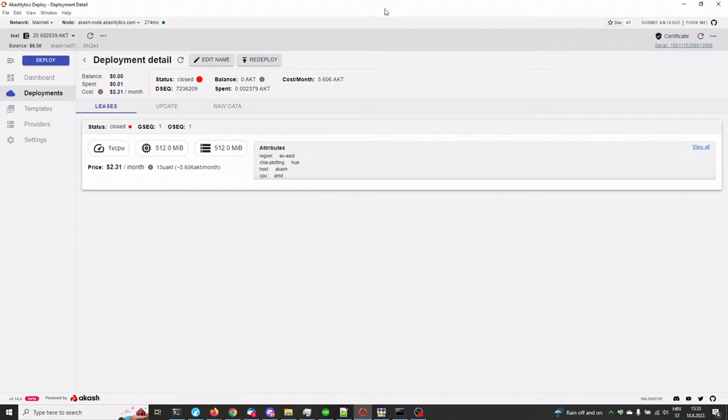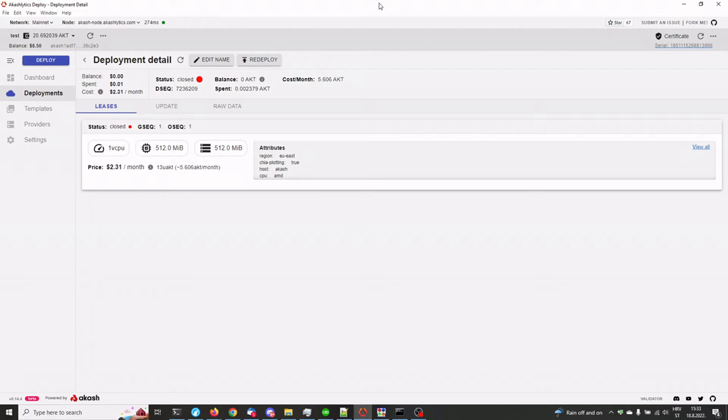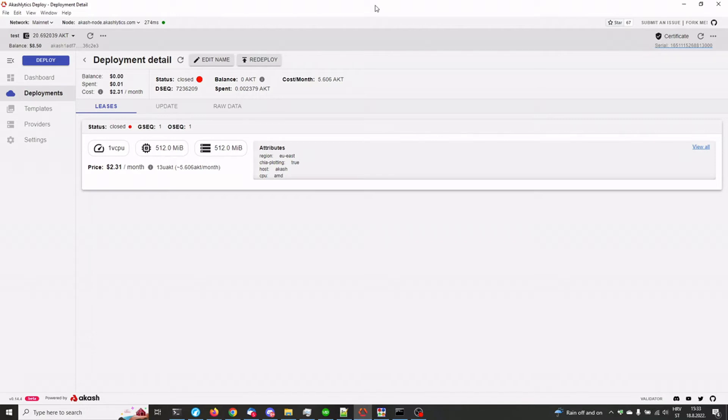We're going to be using Akashlytics Deploy software developed by CloudMOS IO. And yeah, obviously we're going to be using the SoftEther VPN client. We're not going to be covering the installation of the client or the installation of the Akashlytics Deploy. There's like plenty of videos covering that already. So we're just going to be focusing on the VPN part.